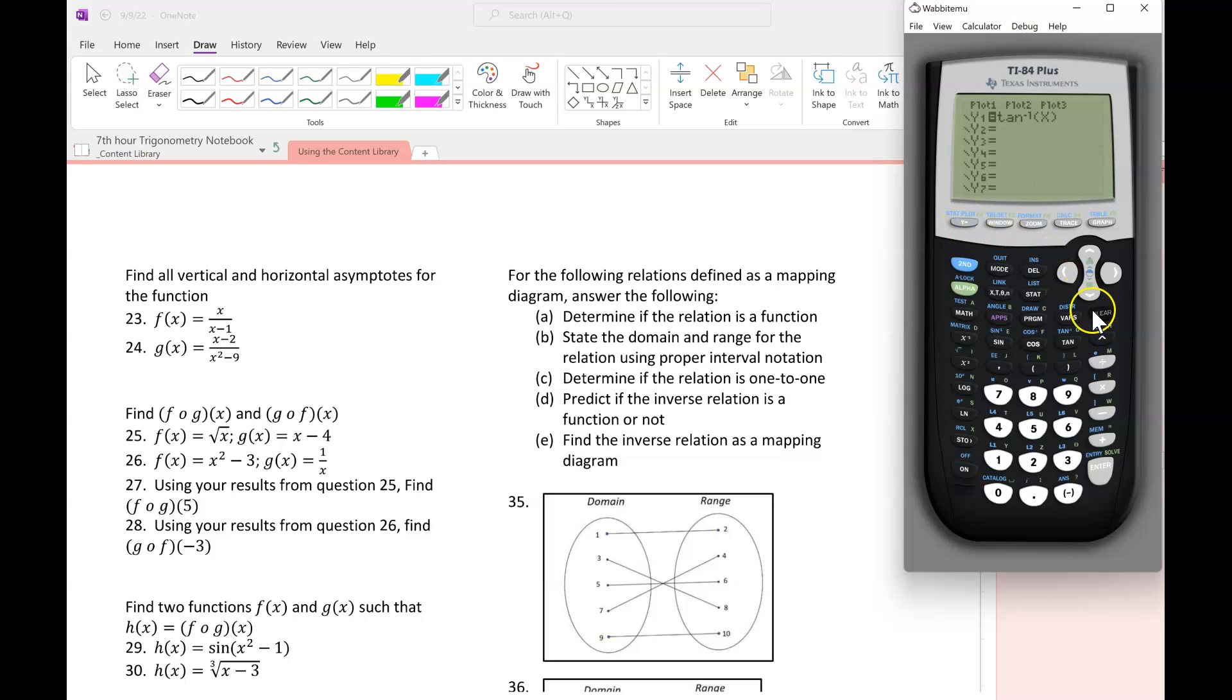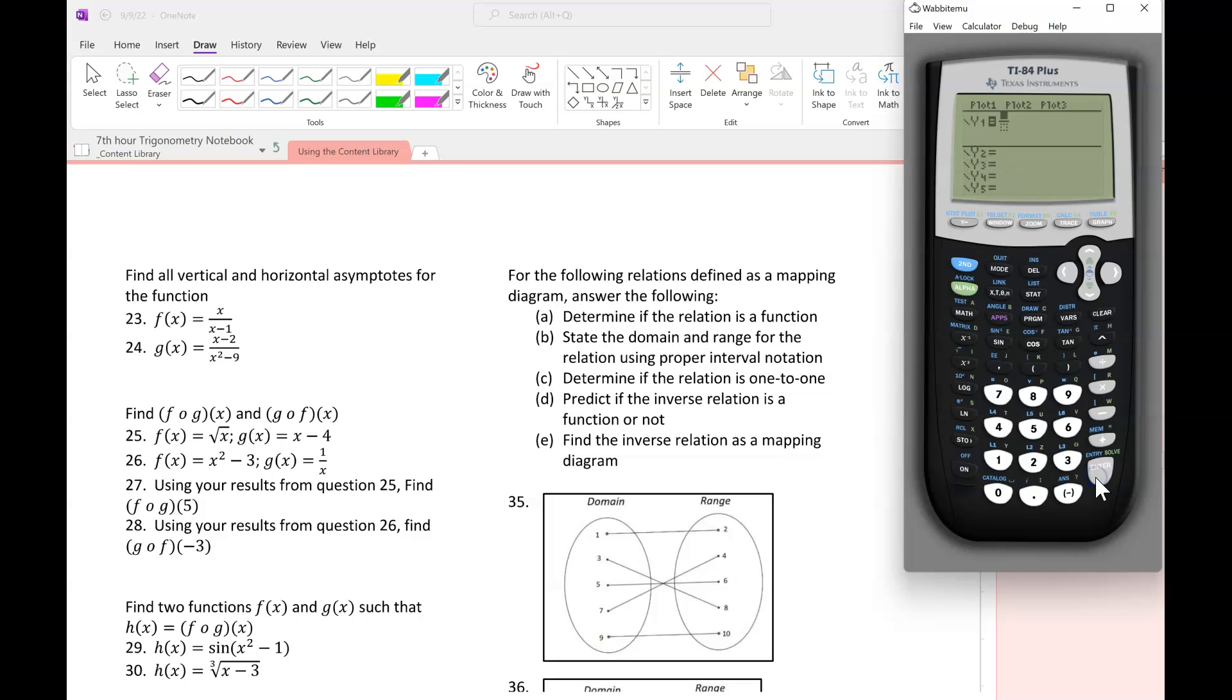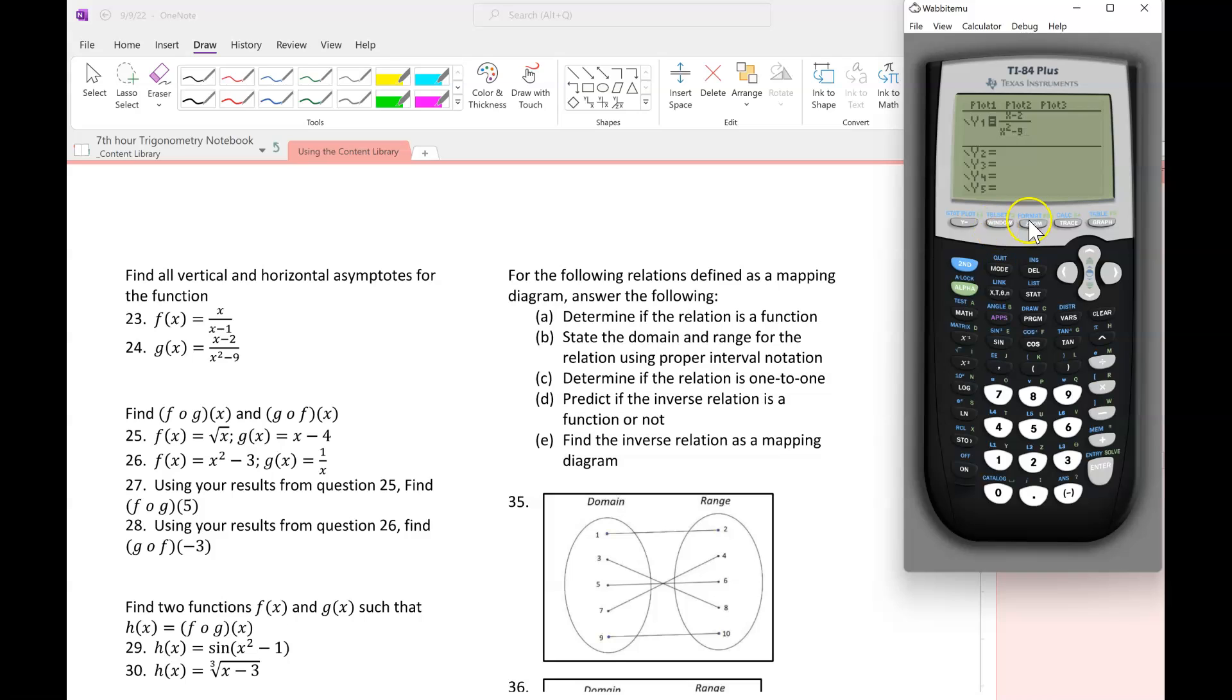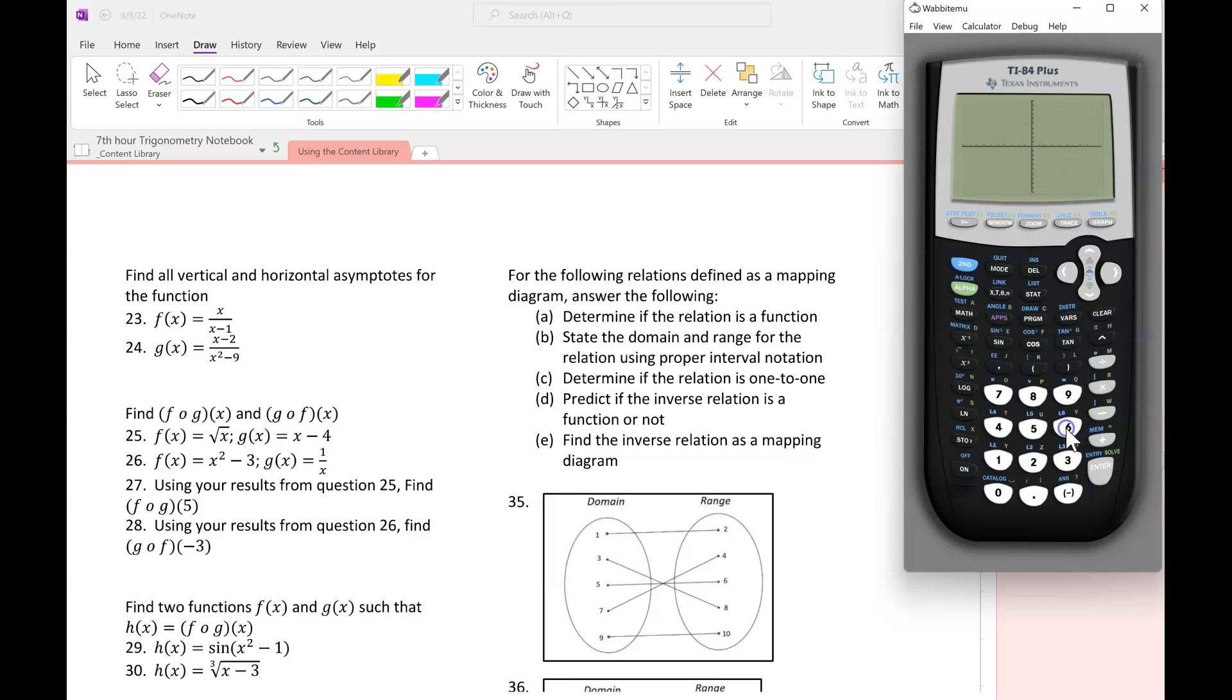So I would first start by just graphing. Since this is a fraction, I'm going to do that. Alpha y equals to get the fraction bar. Talked about that a couple of times. Then type in my function exactly how it looks on my paper. And then I don't know what the last thing I graphed, so I'm going to just do z standard. So I press the zoom and pick the zoom standard.